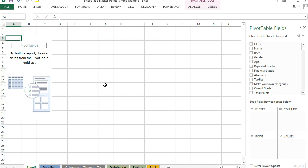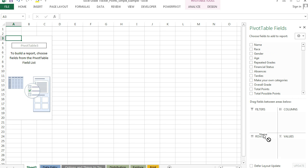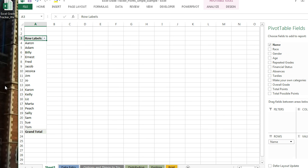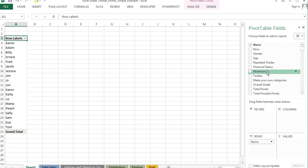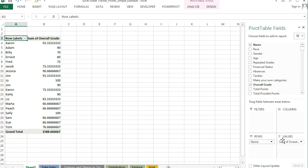The first step is to take the students' names and put it in the rows. So I have all the students looking good so far. Now I'm going to take the overall grade and put that in there, and we have the overall grade. Not formatted the best, but that's okay for now.